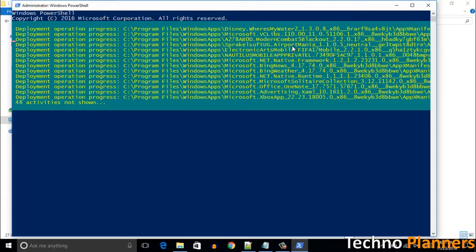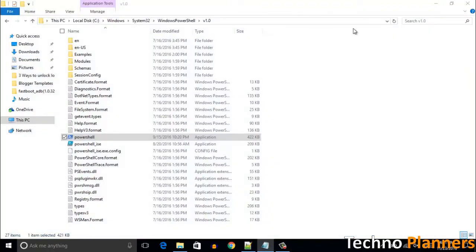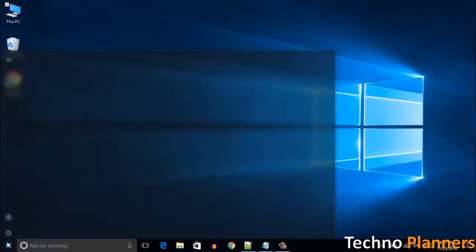Once it is done, close PowerShell by typing 'exit' and hit Enter. When it's finished, try clicking on the taskbar, start menu, and Cortana — hopefully they will work for you.